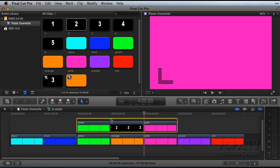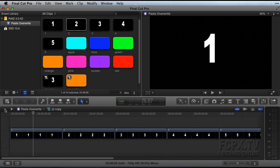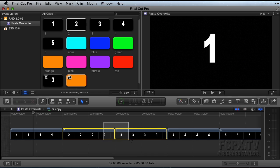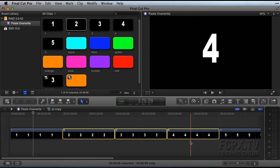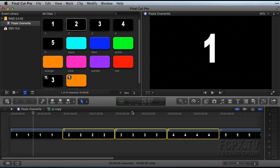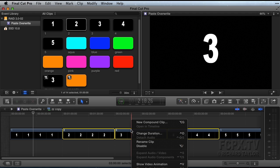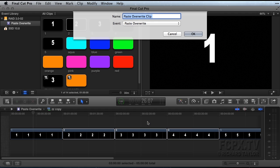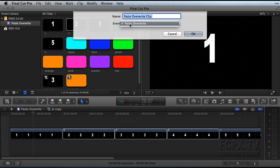You can also paste overwrite multiple clips, though it takes a few more steps. Select the clips you want to copy in the timeline. Notice that you cannot reveal multiple clips in the Event Browser. Right-click and choose New Compound Clip or use the keyboard shortcut Option-G. This will place the Compound Clip in an Event.